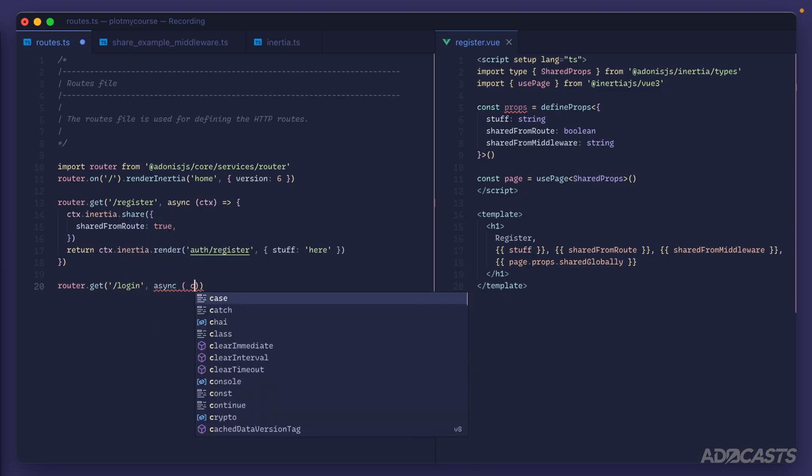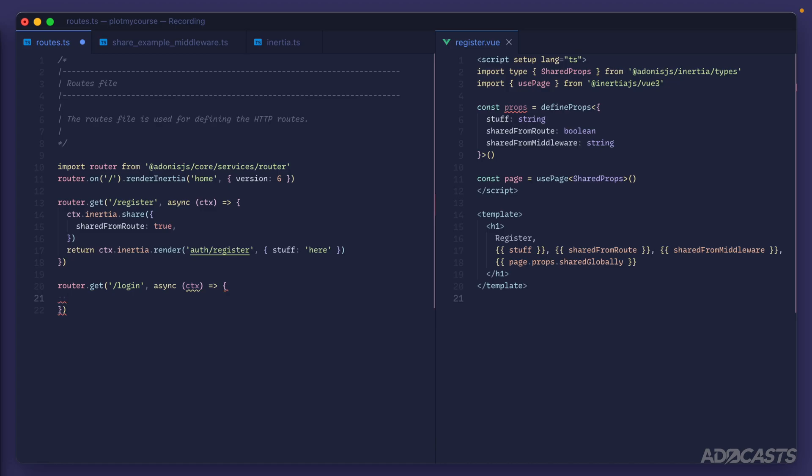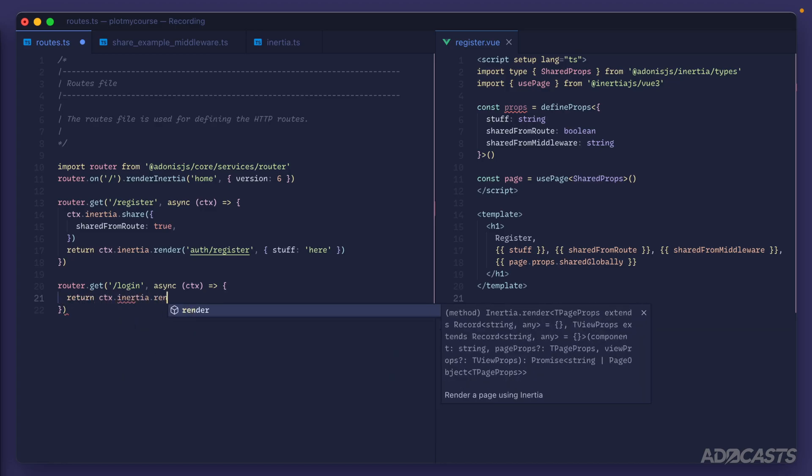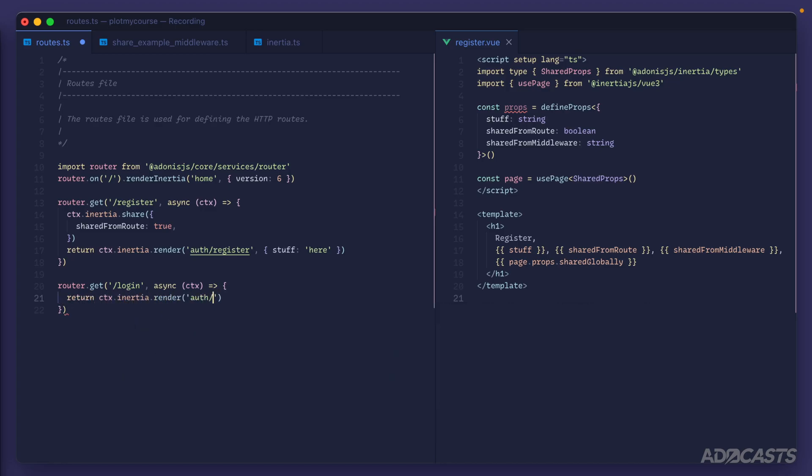We'll do async ctx and add in our route handler for this. We'll have this return ctx.inertia.render('auth/login'). The props that we were passing in here within our register were just for demonstration purposes, we'll be getting rid of that here momentarily, so we'll leave that out of our login altogether here.